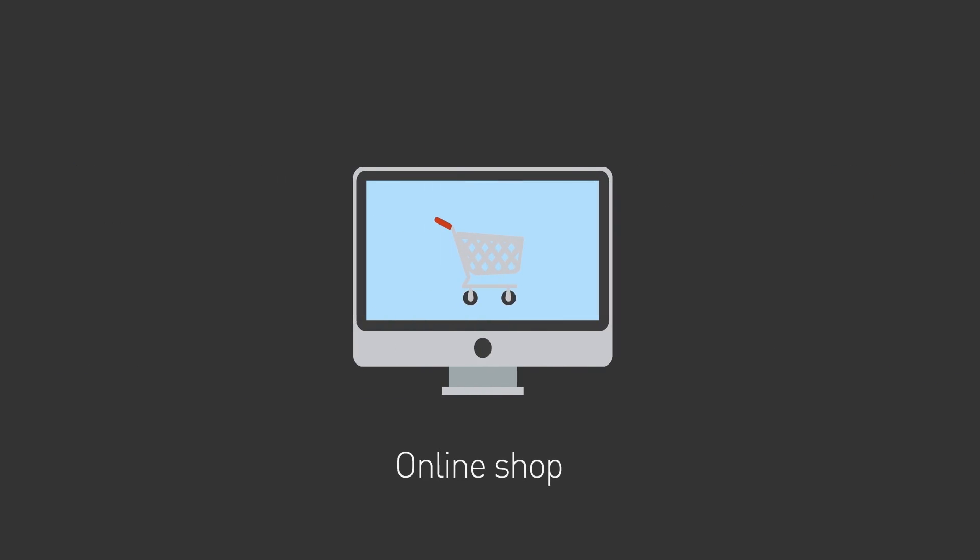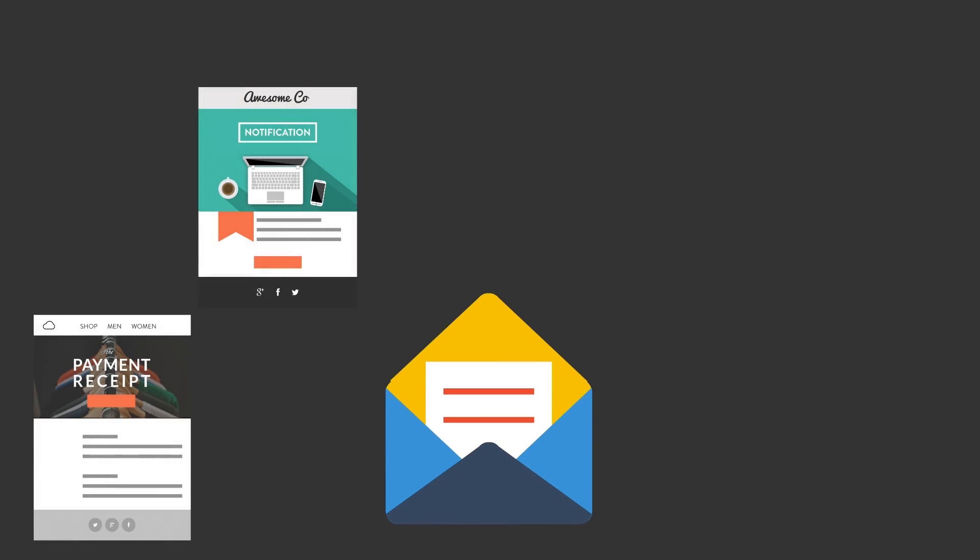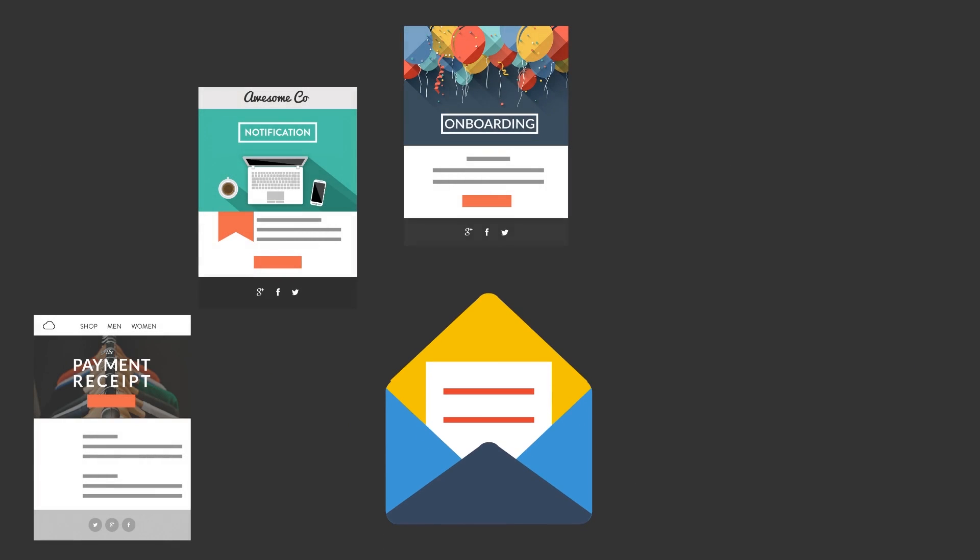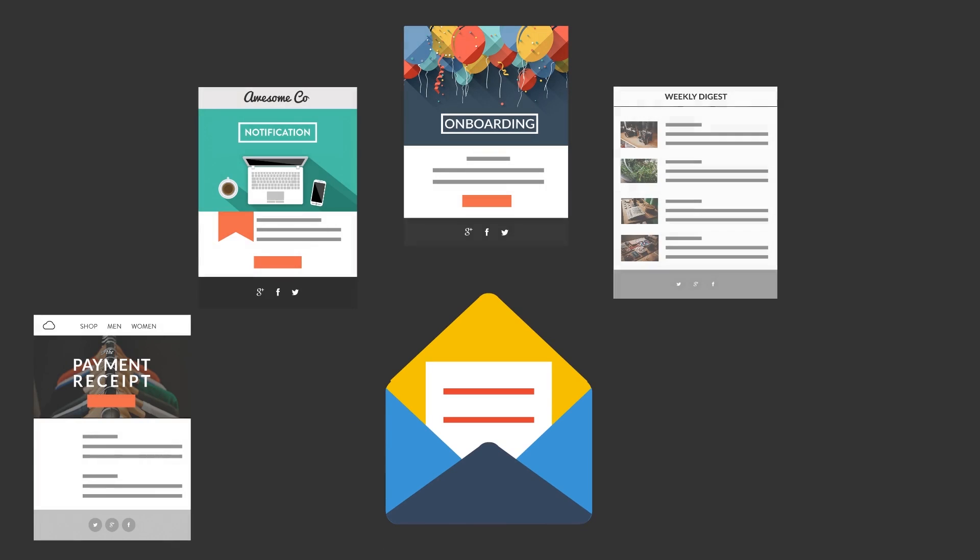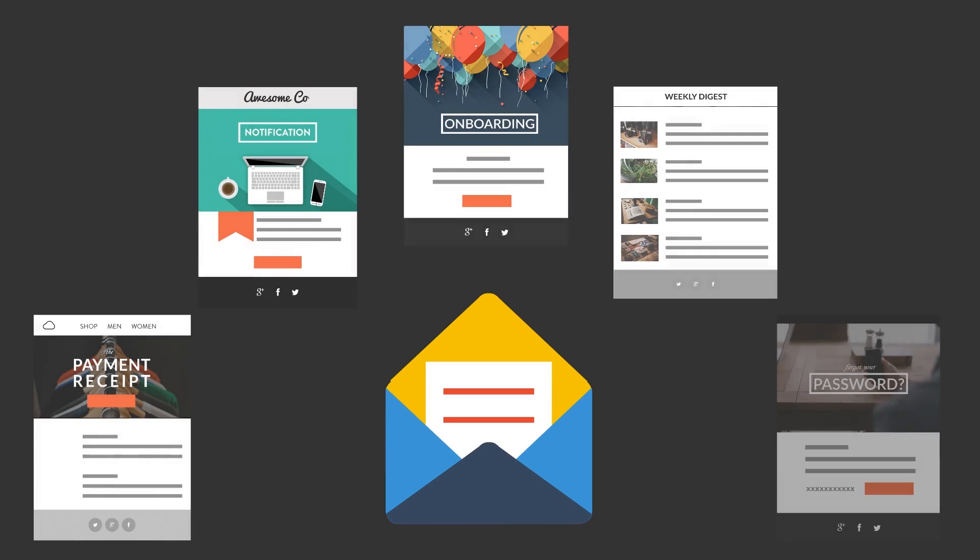If you're an app, a service, or an online shop, email is an important part of your product. Payment receipts, notifications, onboarding, digest emails, password resets - email is how you talk to your customers.